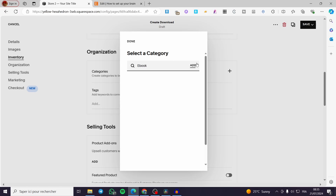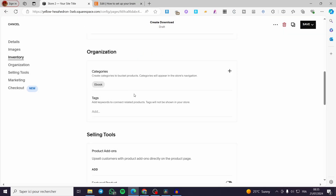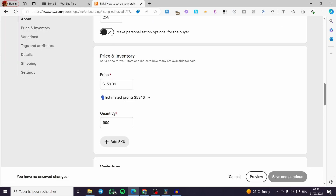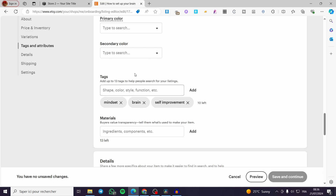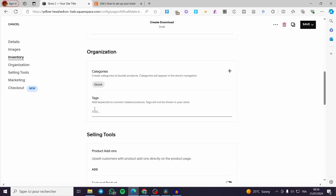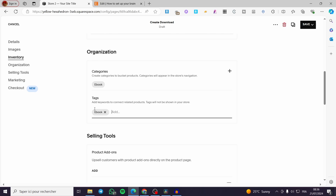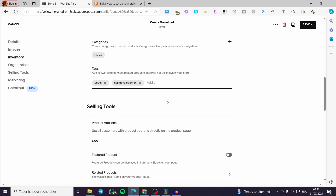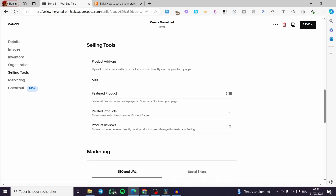For organization, you can add a category — for example 'Ebook' — even if it doesn't already exist. Then we have tags and keywords. You can use the same tags and keywords you set on Etsy, or change them. For example: 'ebook', 'self development', 'development', and so on — add whatever tags you want.